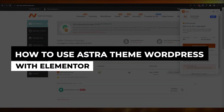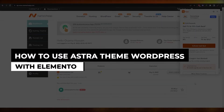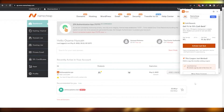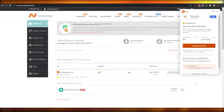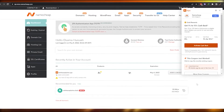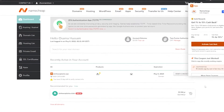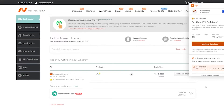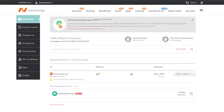How to use the Astra theme on WordPress with Elementor. Hi guys, welcome back to another video. In this video I'm going to be telling you how you can use the Astra theme on WordPress and how you can use it to create an amazing looking website with Elementor. So let's just jump into the video.